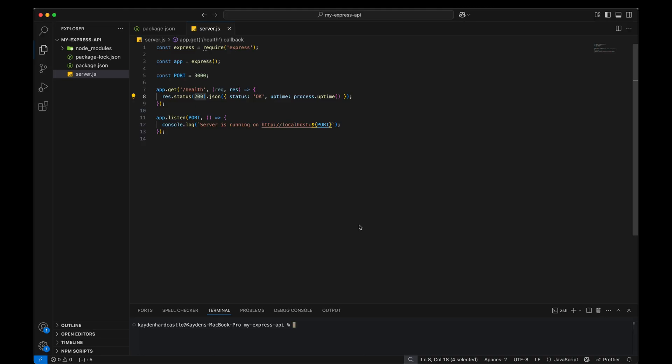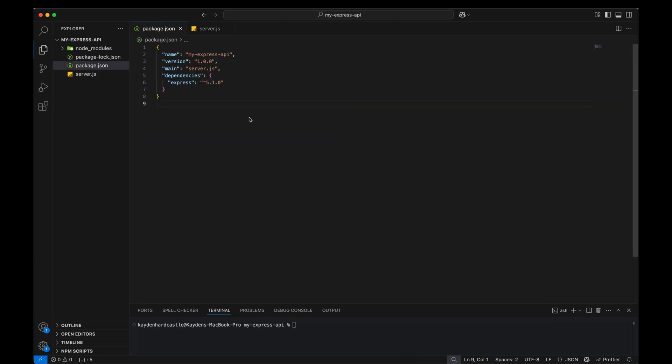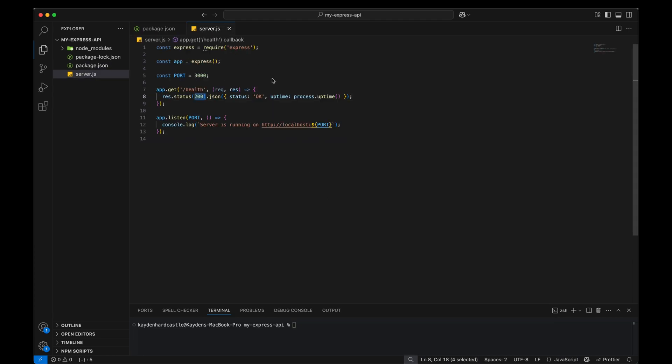Okay so here we are in our project. It's a very basic, probably the most basic API you can imagine. First in our package we just have Express.js. That's our only dependency right now. And over here in our server file we bring in Express, declare the application, declare the port. We have a very basic health route that's returning a 200 and an OK status and tells you how long the API has been up and running and of course we're listening on that port.